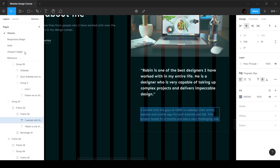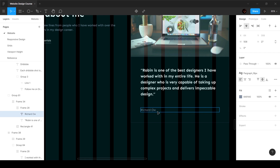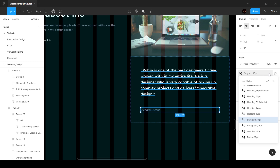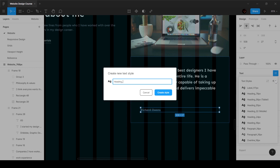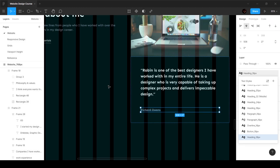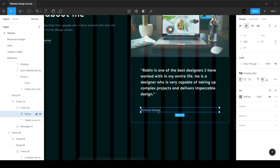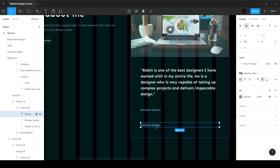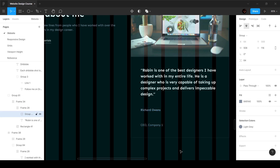Now I'll go ahead and change the values. Here I'll say 'Richard Owens' and 'CEO, Company One.' For Richard Owens, this is going to be bold, so heading 18. We don't have a heading 18 yet, so I'll unlink it, make it bold, and add it to our typography scale as 'heading_18pixels.' Then I'll make sure it's properly placed in the hierarchy. For the company title, this is going to be paragraph 18 since we want regular font weight.